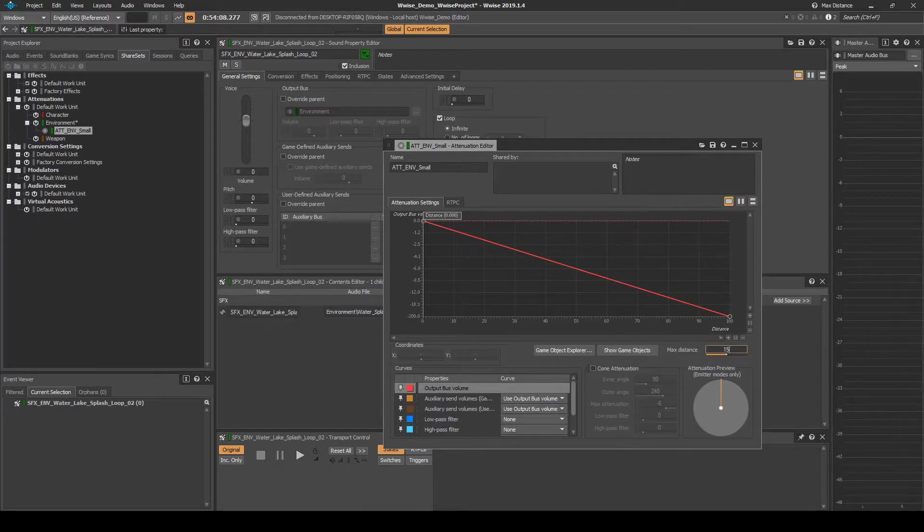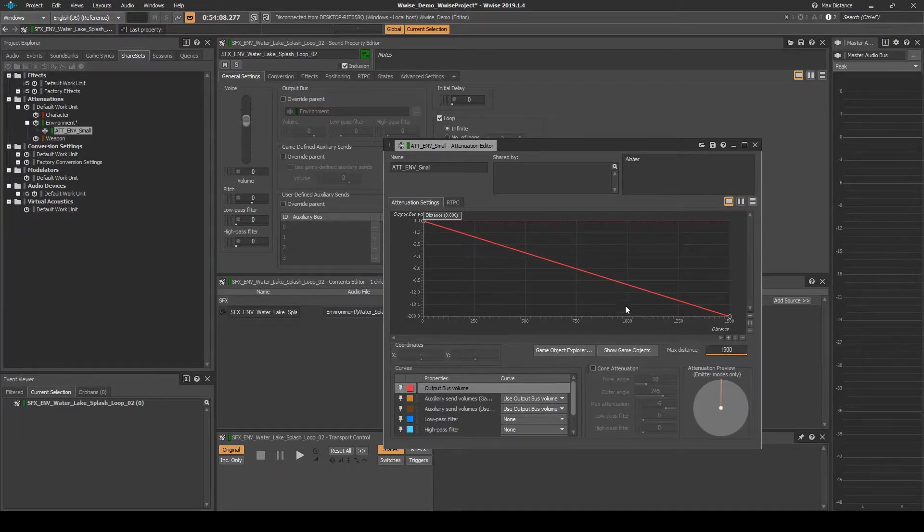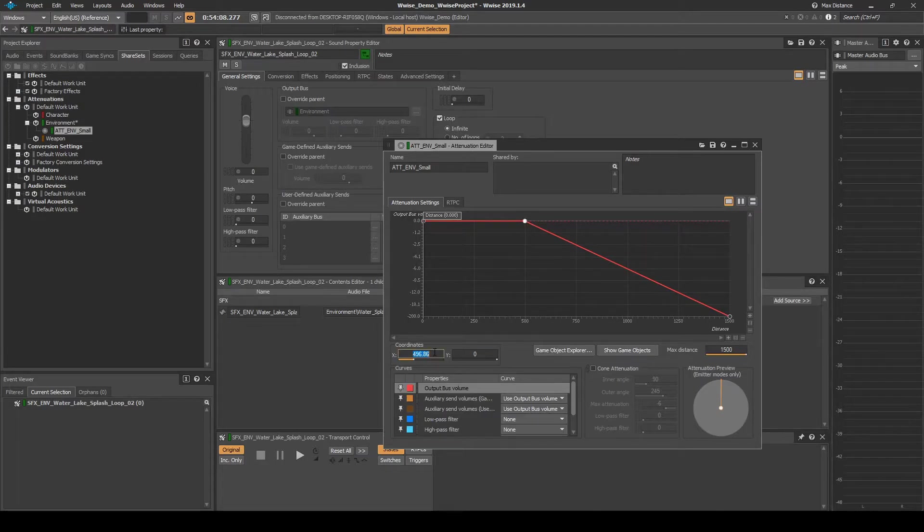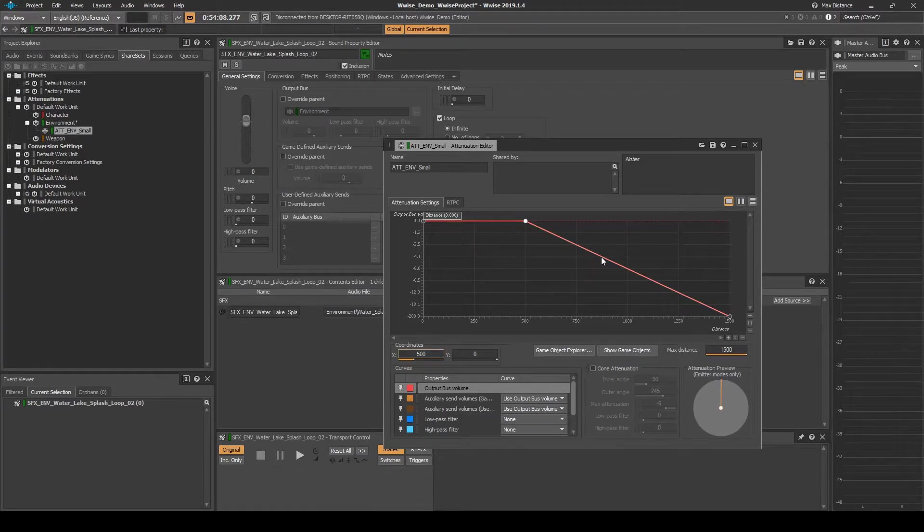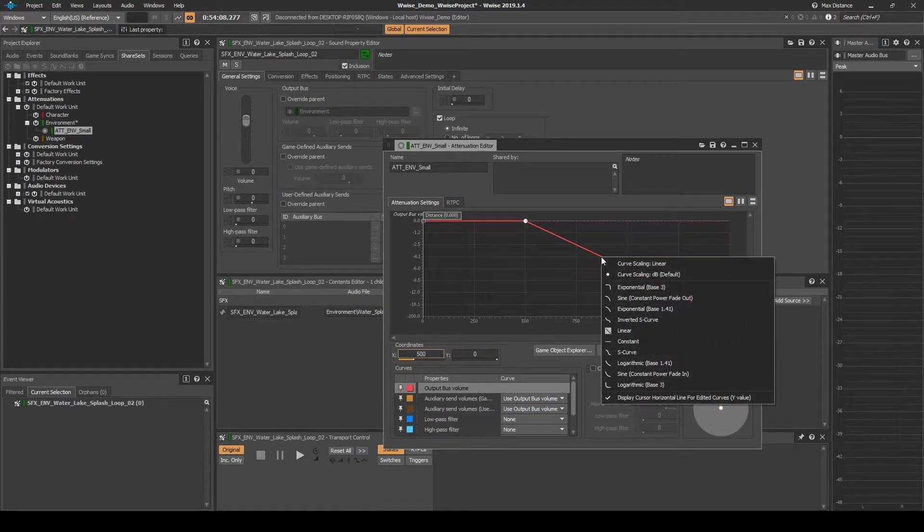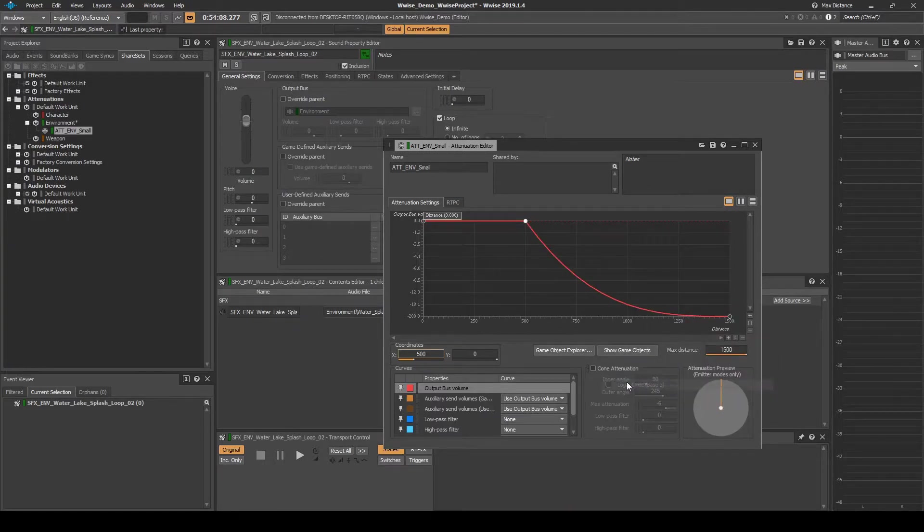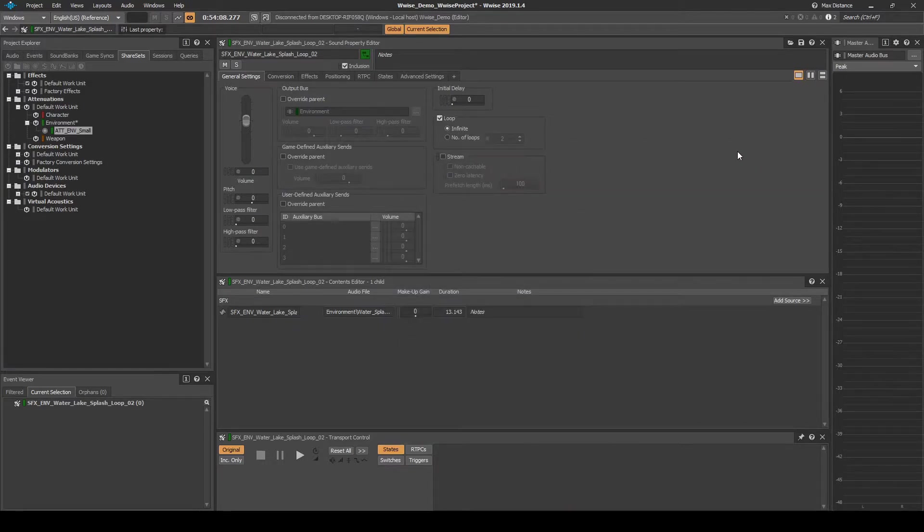Change the Max Distance to 1500. In the Graph add a point marker to the red line then move the marker to the following coordinates: X equals 500 and Y equals 0. Right click the red line after the 500 point marker, then select the Logarithmic Base 3 Curve. Then close the attenuation window.